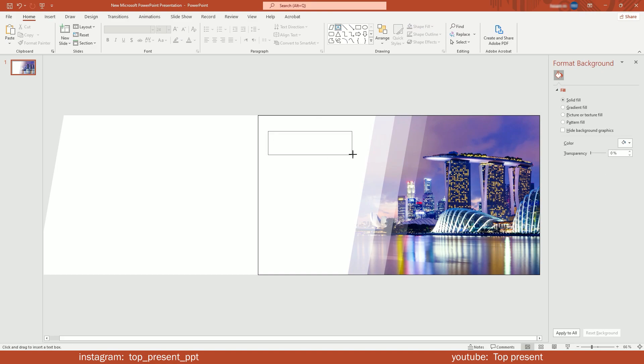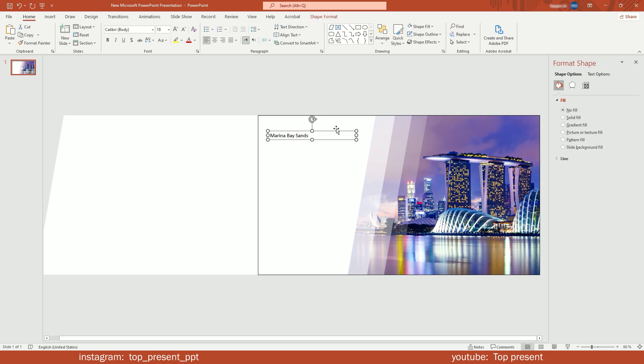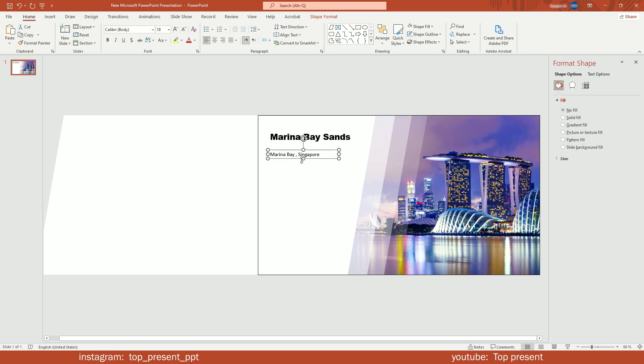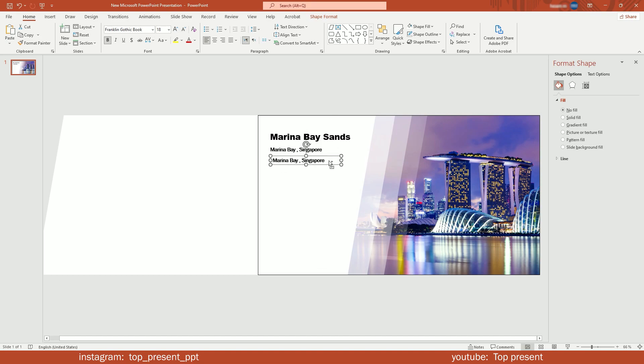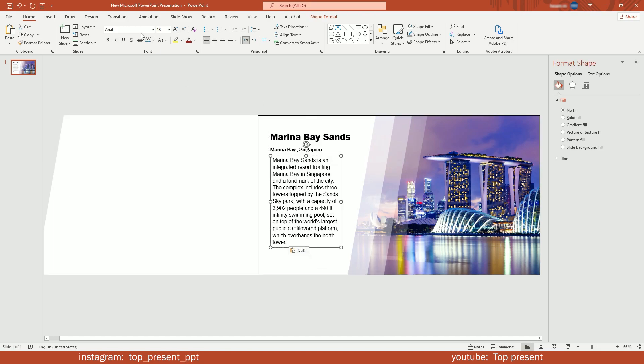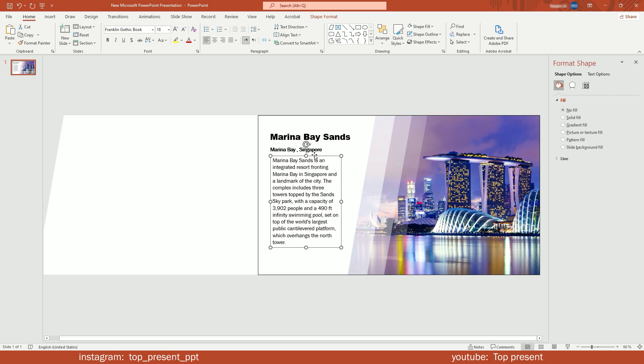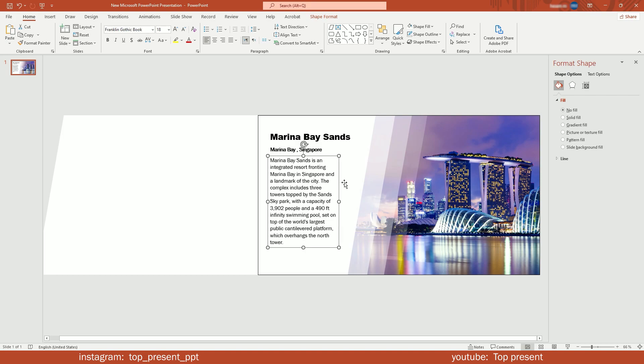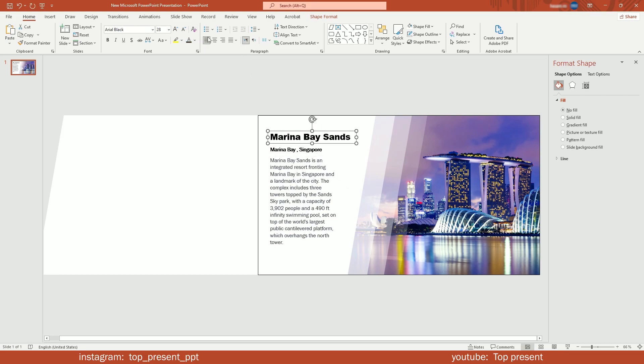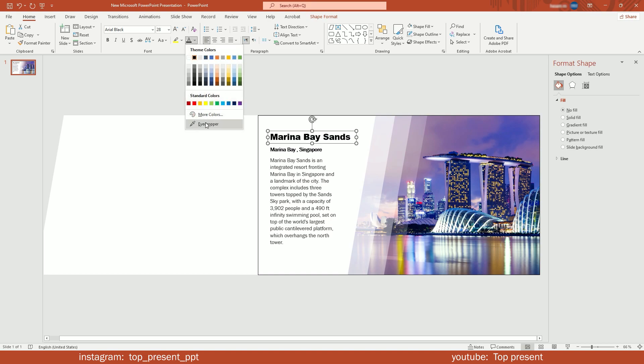It's time to add text. I'm going to sample headline color from the picture. To do that, select text, choose eyedropper tool, and click anywhere on picture you want.